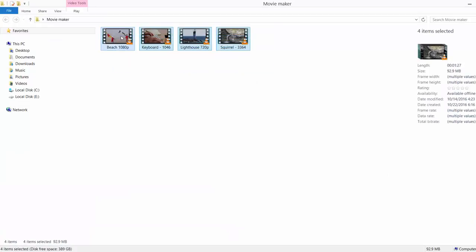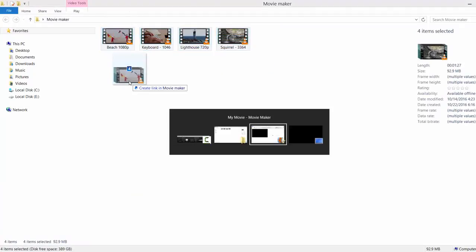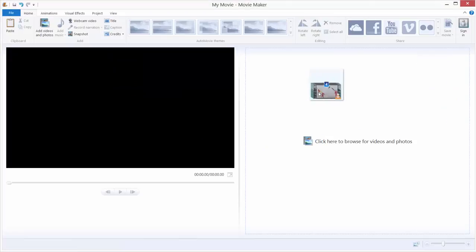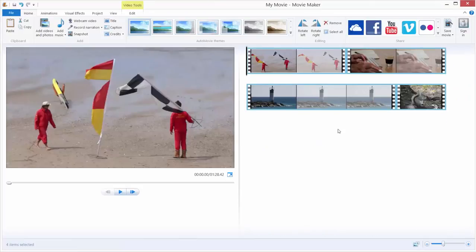I prepared 4 videos randomly and I will now put them in my Movie Maker, and here they are.